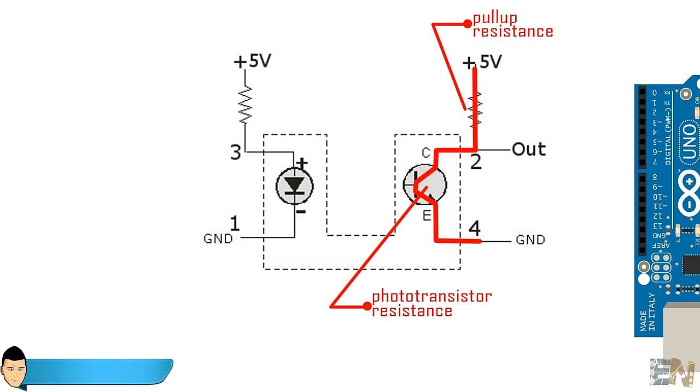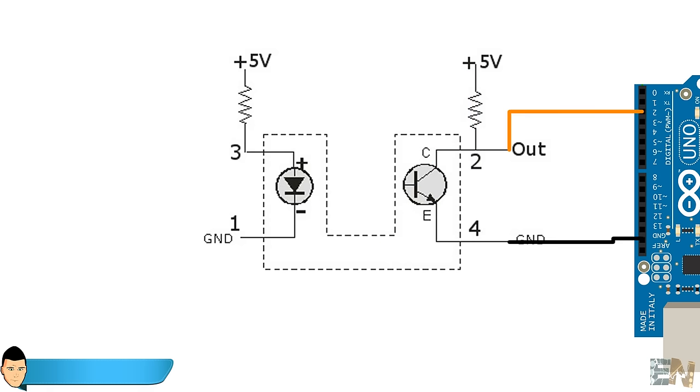So now, we could measure both high and low voltage with the Arduino input. But first, we have to make sure that the voltage drop range is the one that we desire.